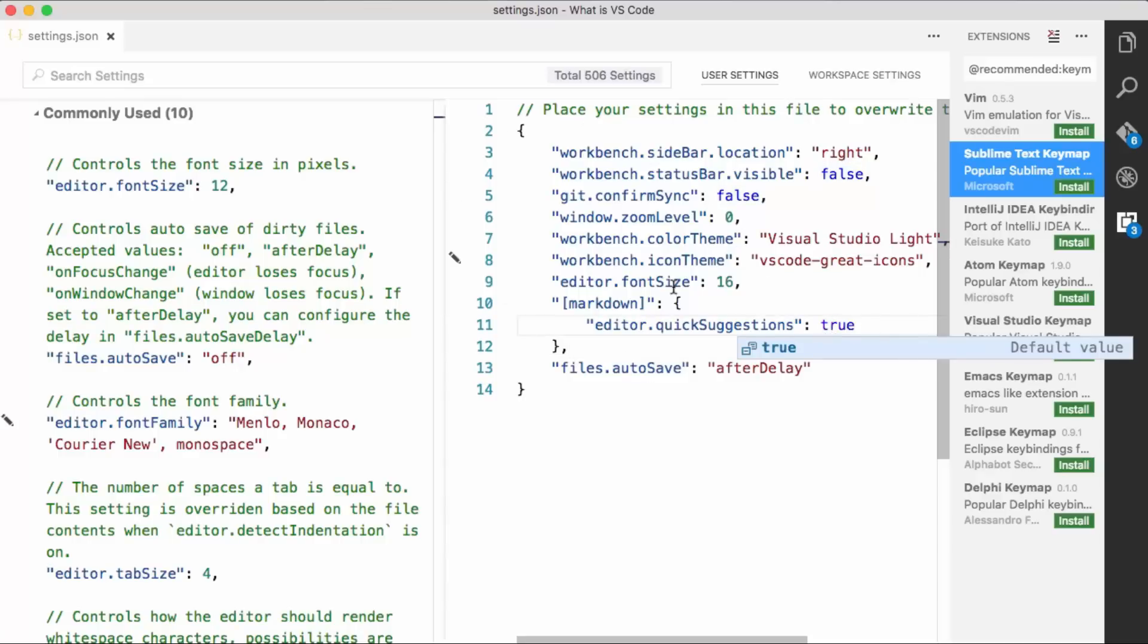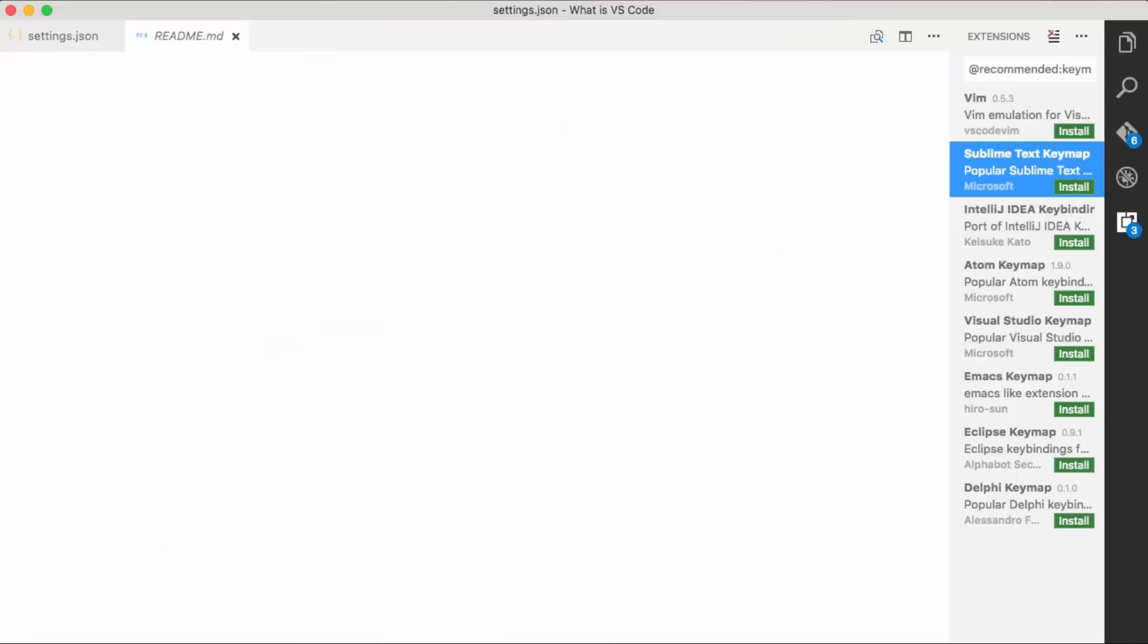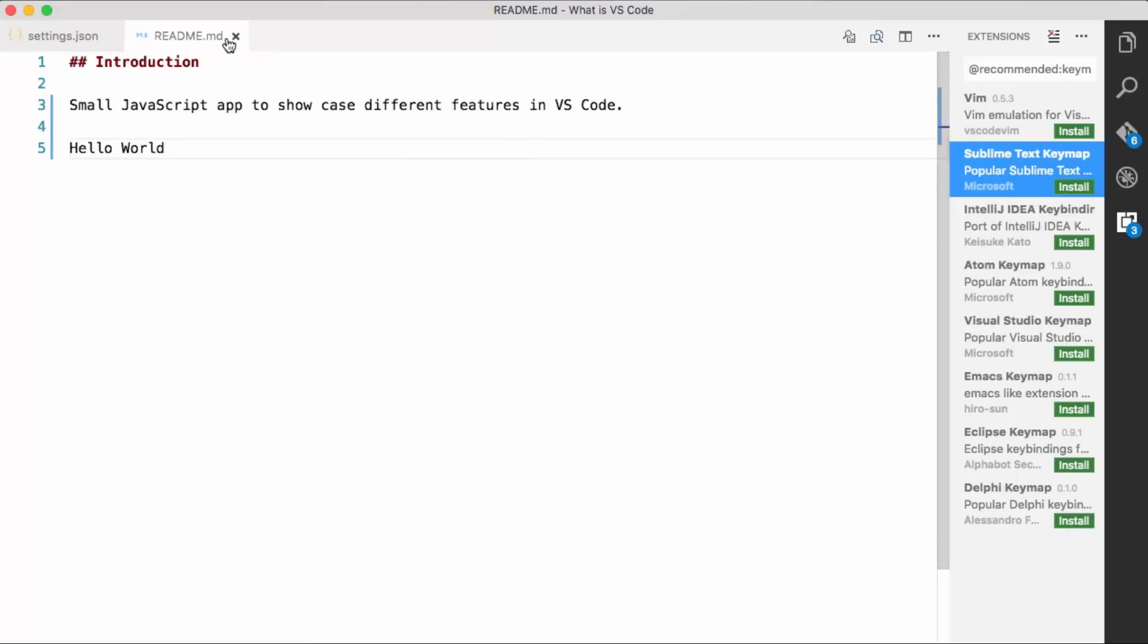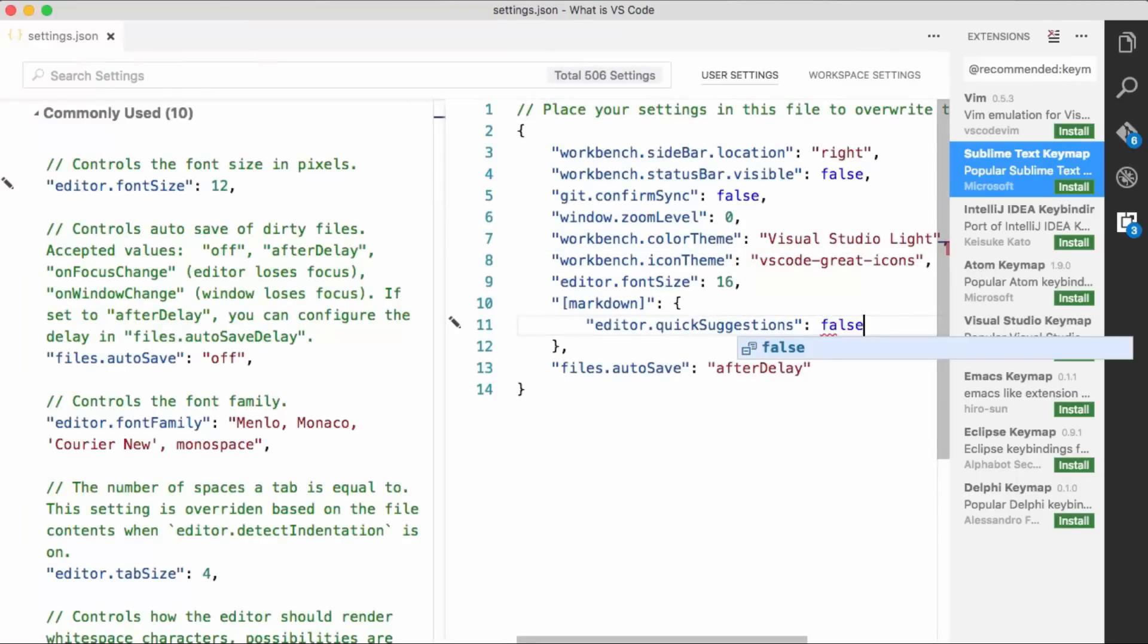If we change this to true, and then we go to our readme. We're going to say hello world. And notice show shows up there because we're matching the w. Maybe that's annoying to you. Maybe you don't want to see that.